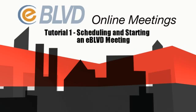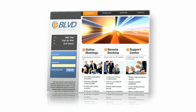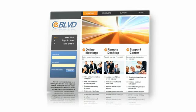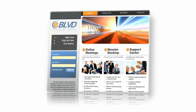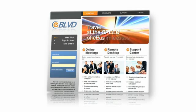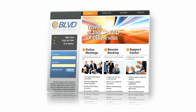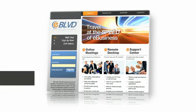Scheduling and starting an eBoulevard meeting. eBoulevard Online Meetings is an easy-to-use web meeting service that lets you start or schedule a web meeting with fingertip ease. You can meet instantly or schedule a prearranged meeting.